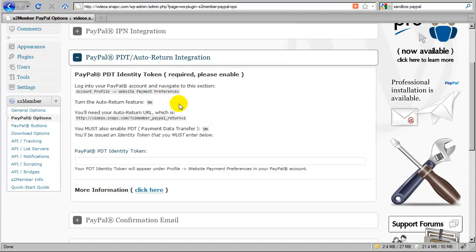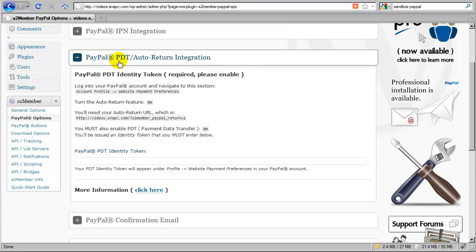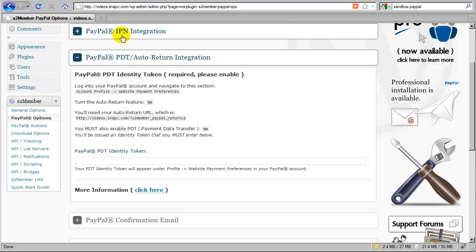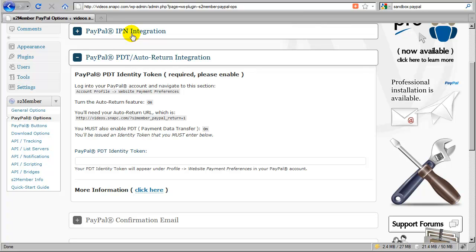The next step is PDT auto return. PDT stands for Payment Data Transfer, and this is very similar to IPN which is instant payment notifications. PDT is designed more for the front end of your site in that it allows S2 Member to react immediately to the customer right after they return from checkout at PayPal, whereas IPN, although considered more reliable and more powerful, is strictly behind the scenes and not by itself capable of responding in real time to a customer's return after checkout. S2 Member's approach is to integrate both of them.